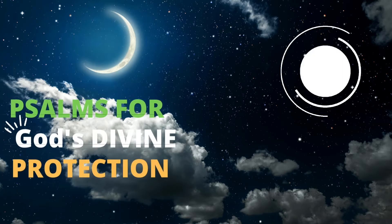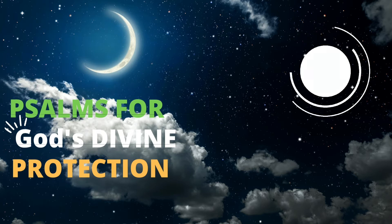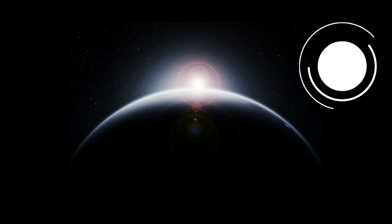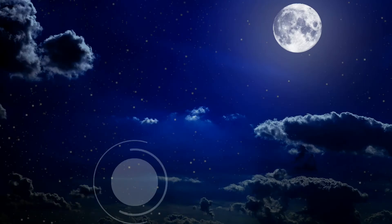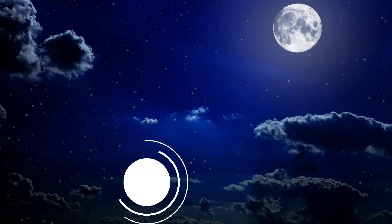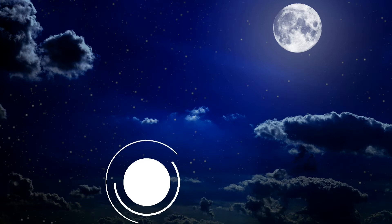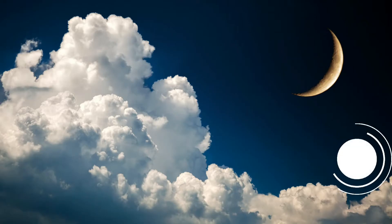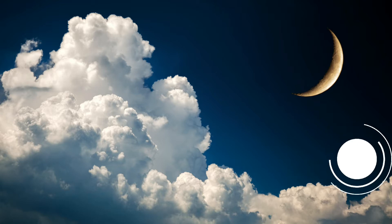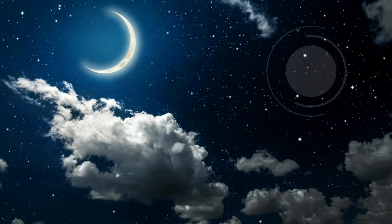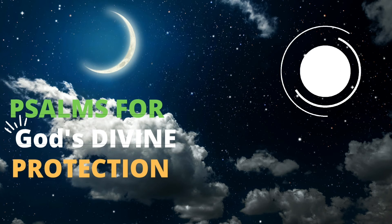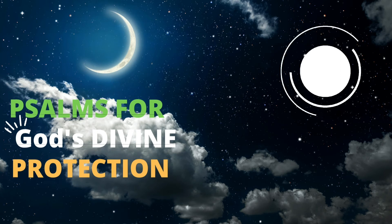I sought the Lord, and he answered me. He delivered me from all my fears. Those who look to him are radiant. Their faces are never covered with shame. This poor man called, and the Lord heard him. He saved him out of all his troubles. The angel of the Lord encamps around those who fear him, and he delivers them. Taste and see that the Lord is good. Blessed is the one who takes refuge in him.